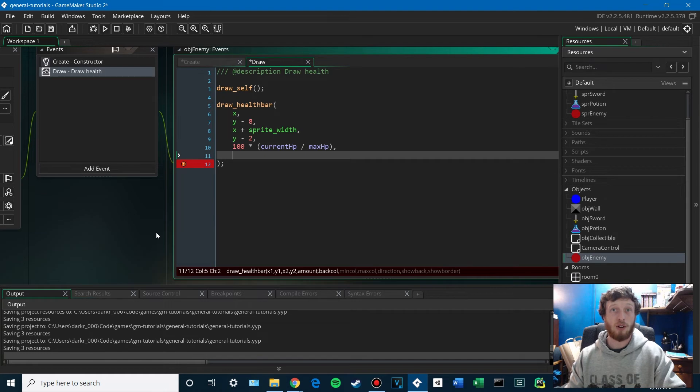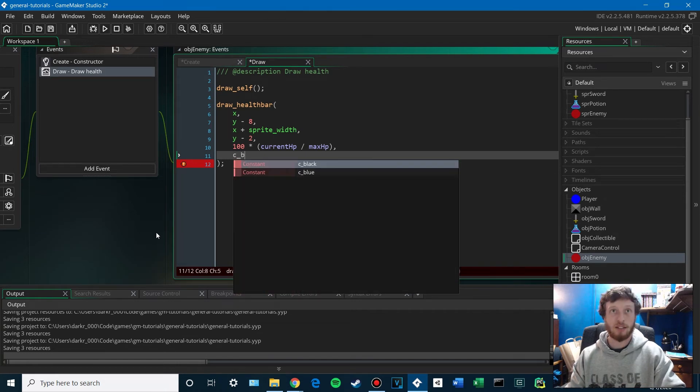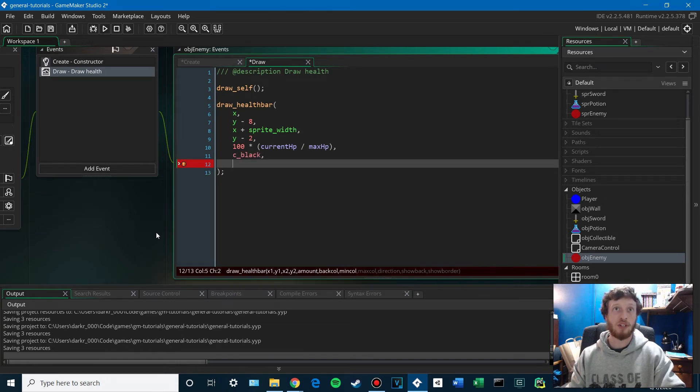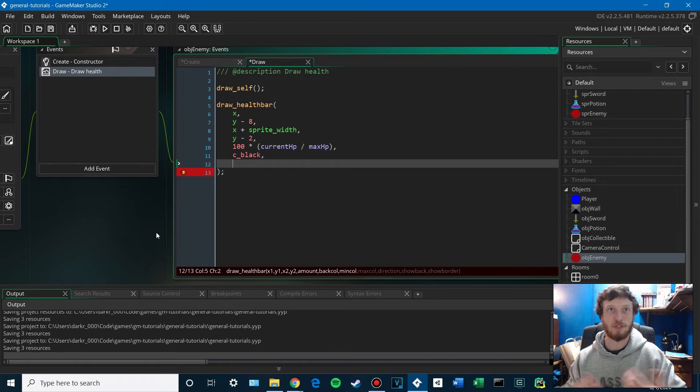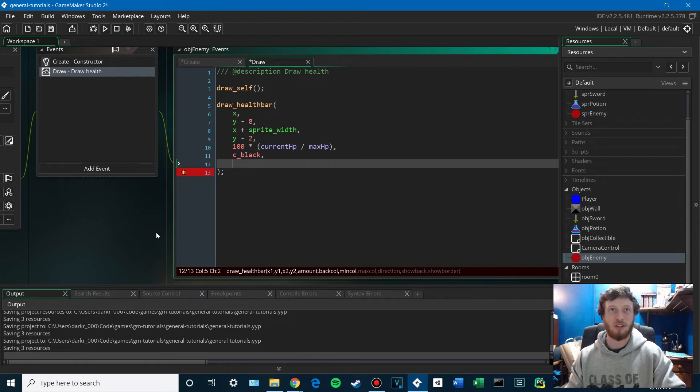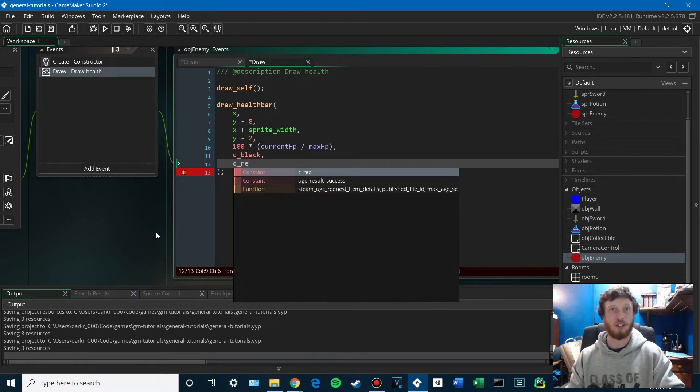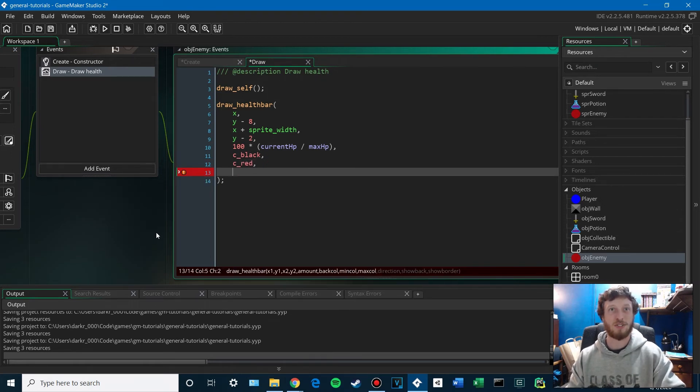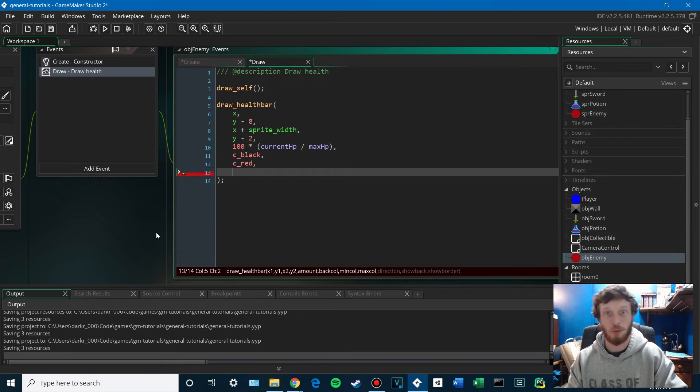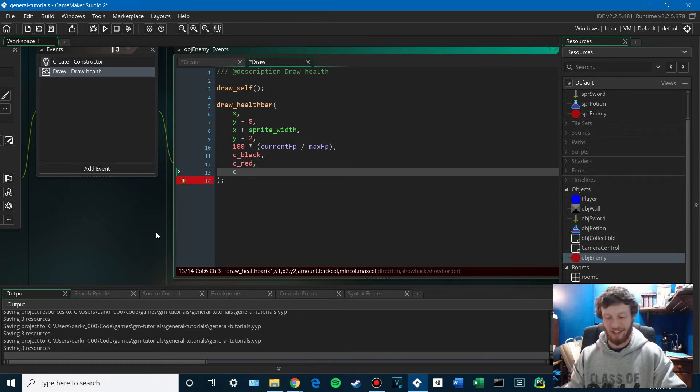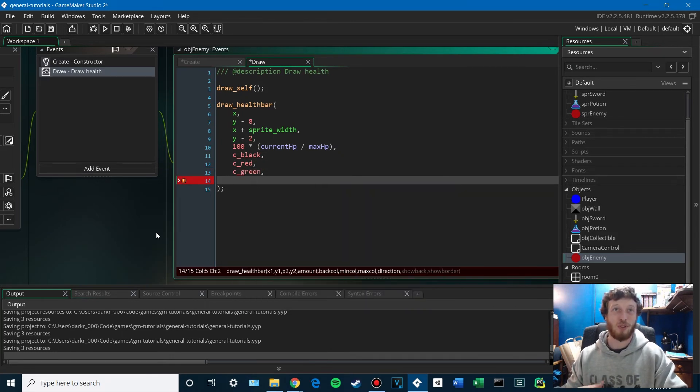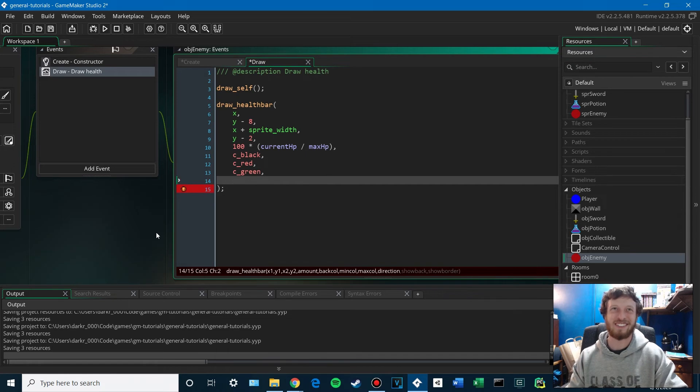The background color. We'll just make it black. So that's if there's no health, what color should it be? The min color. So what color does it turn as it goes down? It's going to be red, of course. It's always red. And the max color. The color when it's full. Definitely green. Very classic.